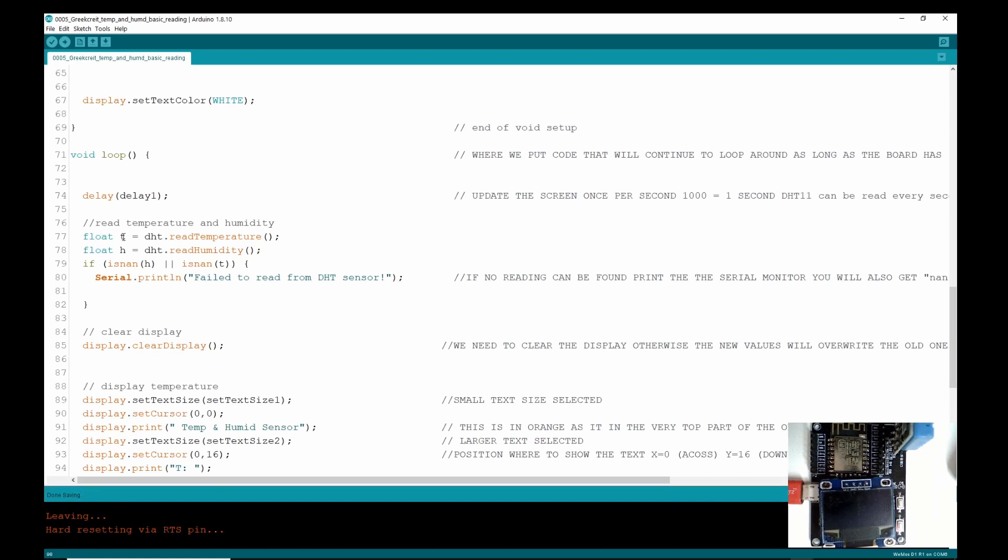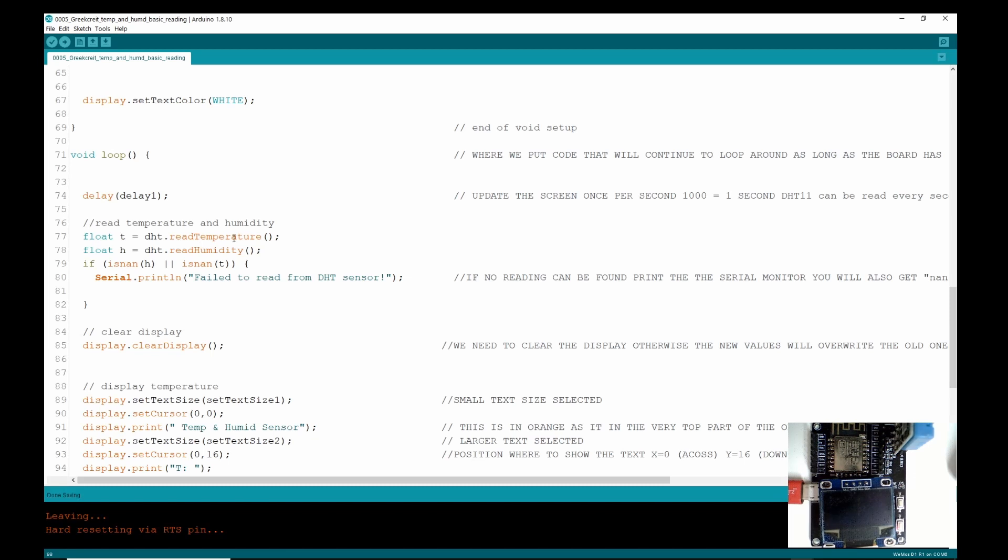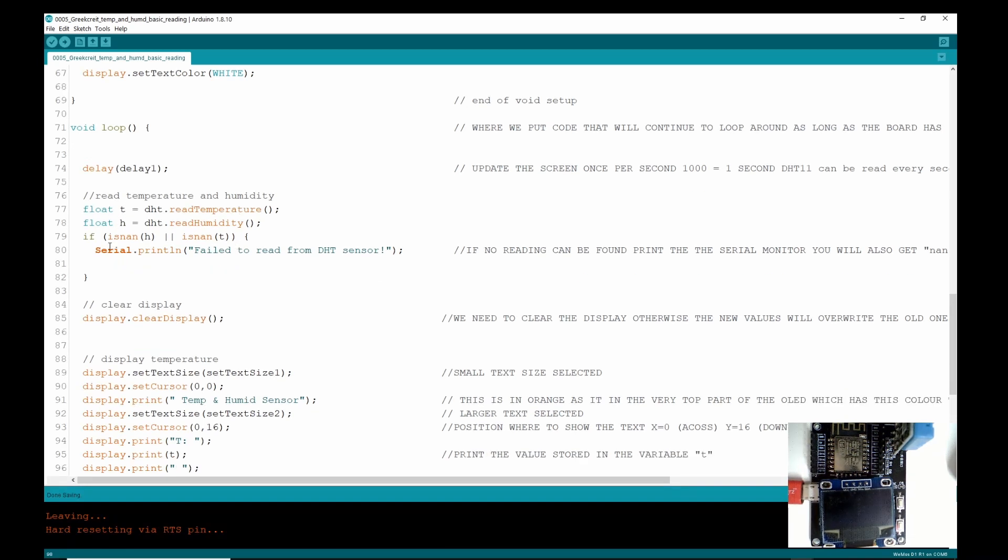And the way we get that reading, because of the DHT library, you just equal it to DHT.readTemperature, and it's going to read the temperature into the variable t. Same for the humidity with that code.